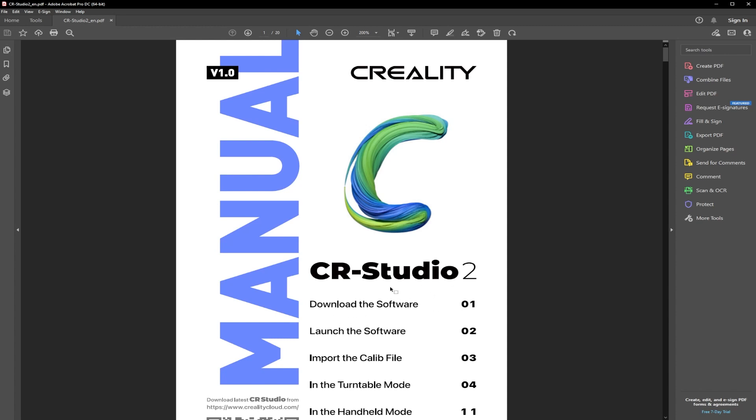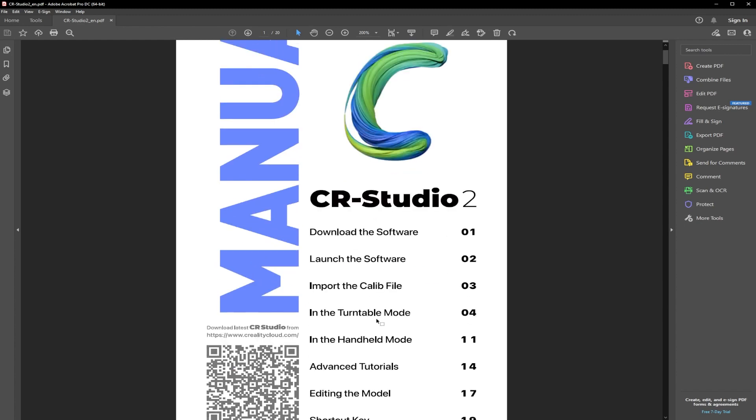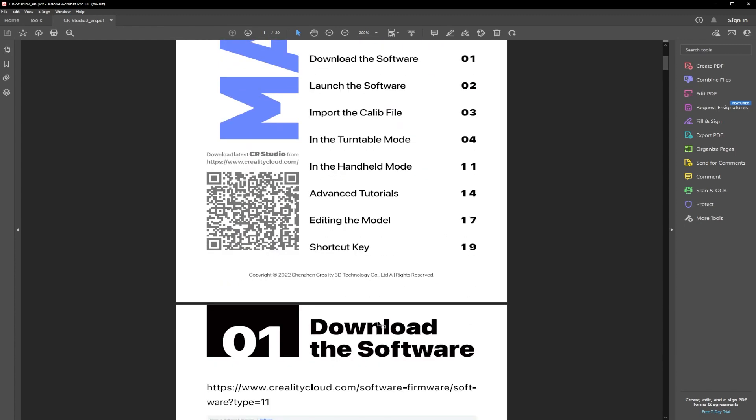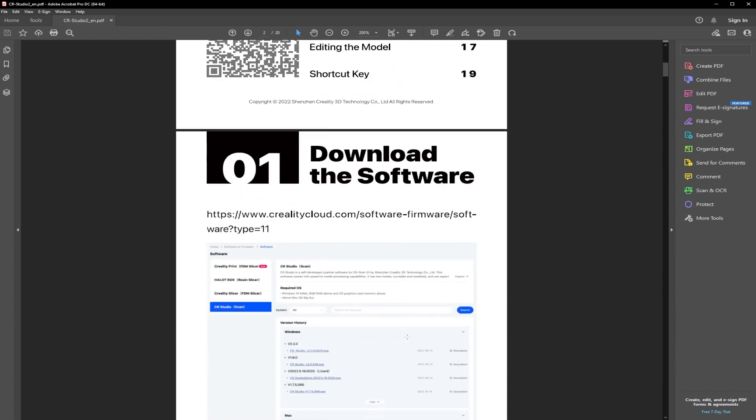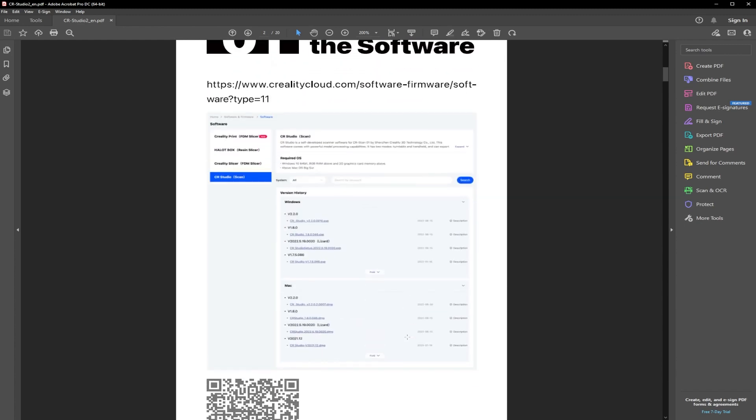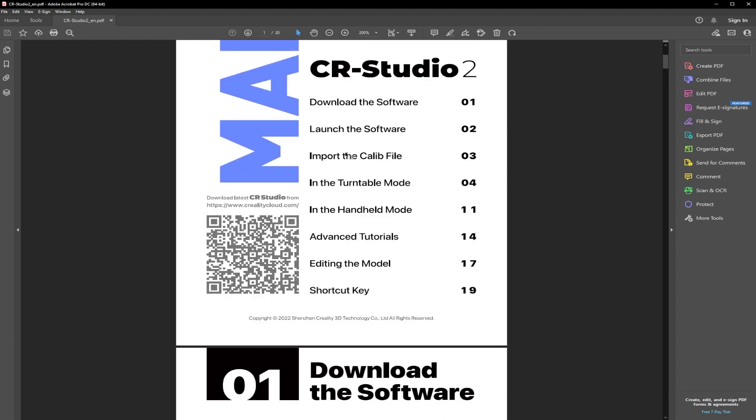As there is a lot here, it is in a bit of broken English, but there are a lot of images used throughout the guide to really get the message across. If you look at the table of contents, there is quite a lot of interesting topics. So things such as downloading the software, which we've just covered in this video, launching the software, importing the calibration file, using it in turntable and handheld mode. As we can see here, it's still called handheld mode when it's now actually easy mode, some advanced tutorials, editing the model and the shortcut keys.